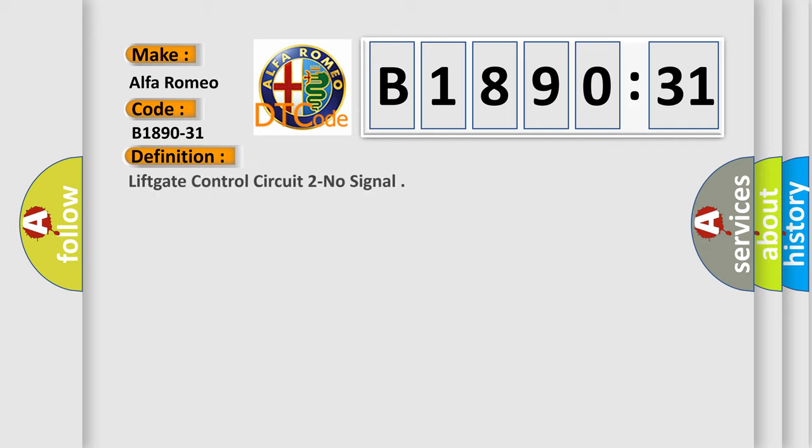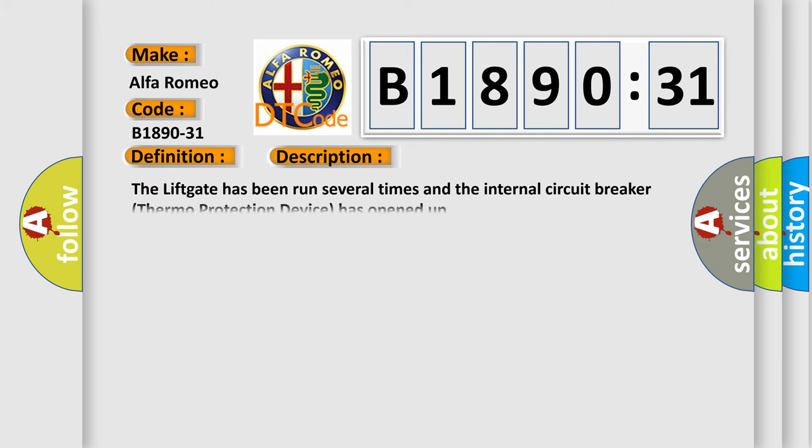The basic definition is: Lift gate control circuit to no signal. And now this is a short description of this DTC code. The lift gate has been run several times and the internal circuit breaker thermo protection device has opened up.